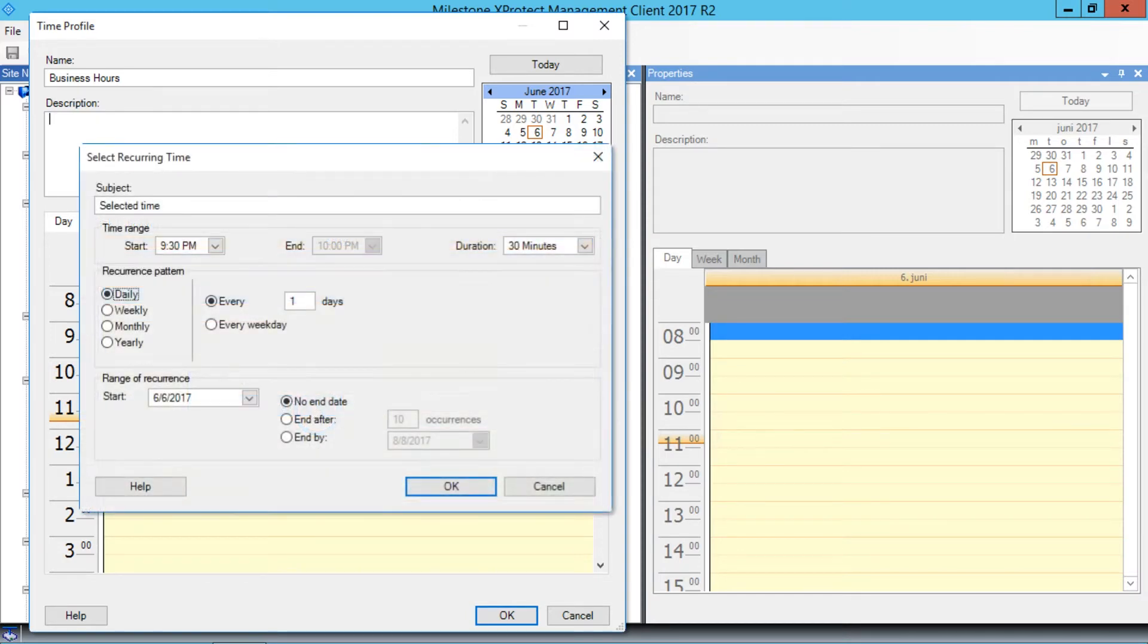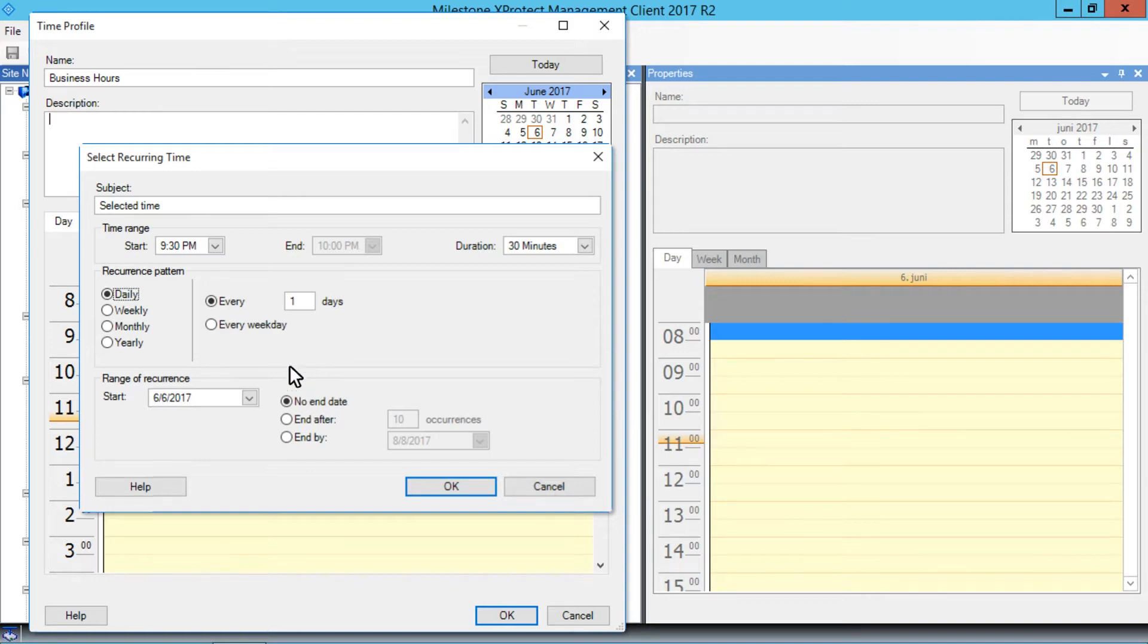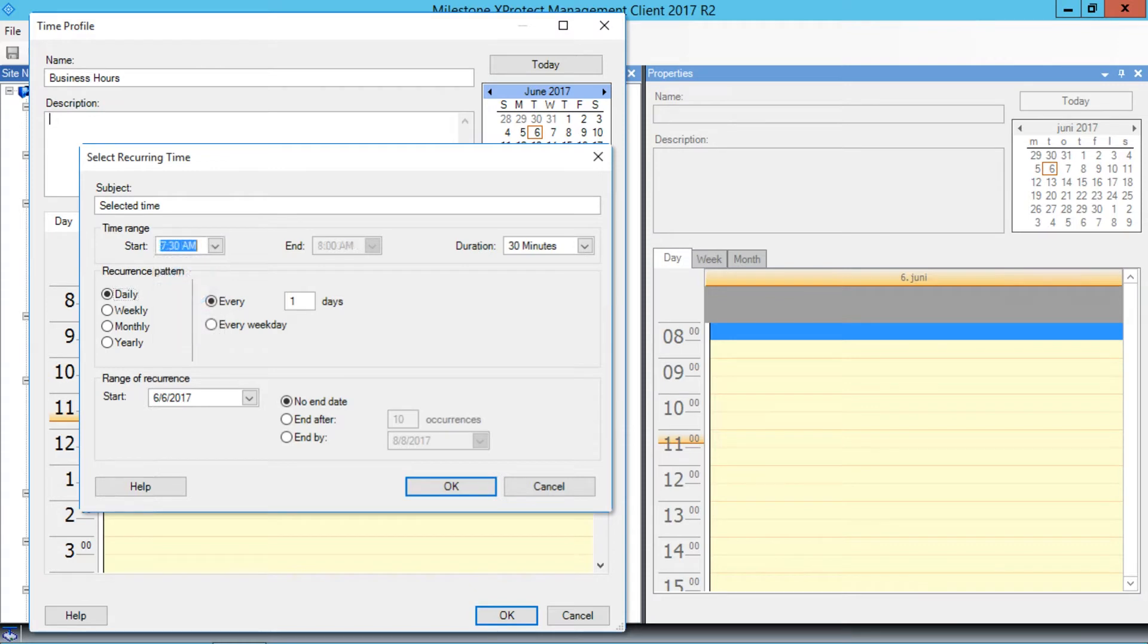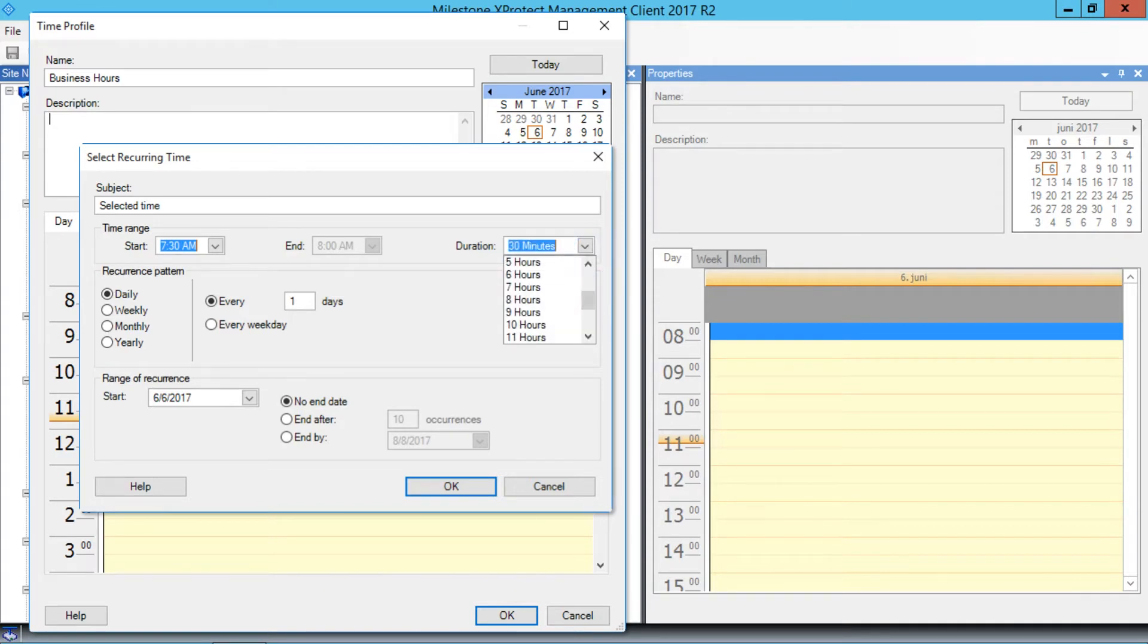Let's start by defining the time range. We want this to be from 7.30 am to 4.30 pm. In the Time Range section, we'll open the Start drop-down list, select 7.30 am, open the Duration drop-down list, and click 9 hours.